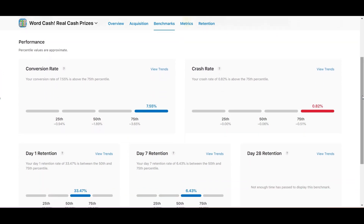The first one is conversion rate, and it says here your conversion rate of 7.55% is above the 75th percentile, which in Apple's terms means that is excellent. So you are in the top 75% of the best apps with that conversion rate.